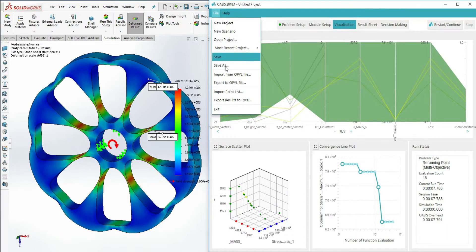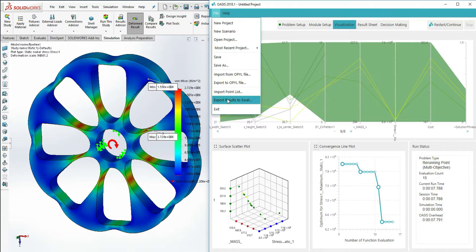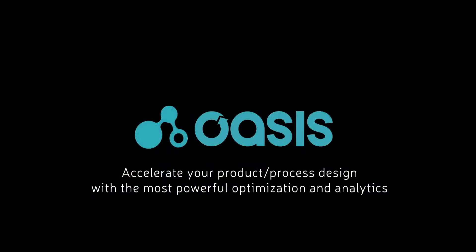I hope this video has cleared up some of the challenges and benefits that come with multi-objective optimization and that it will assist you in finding a faster way to your best design.